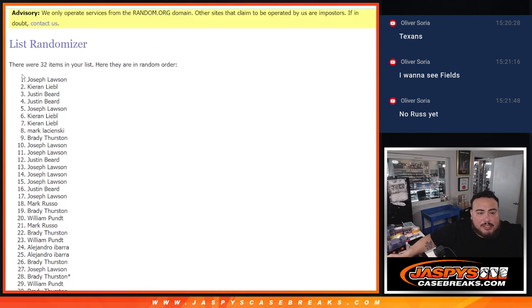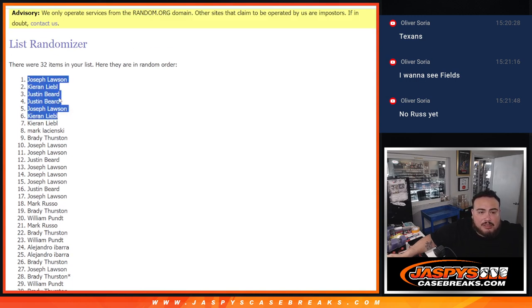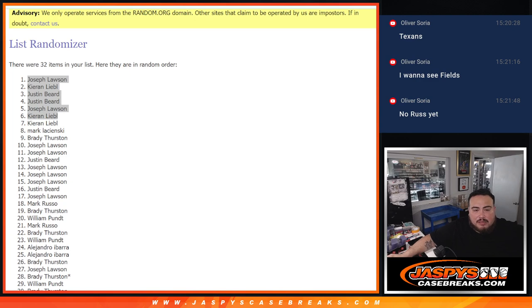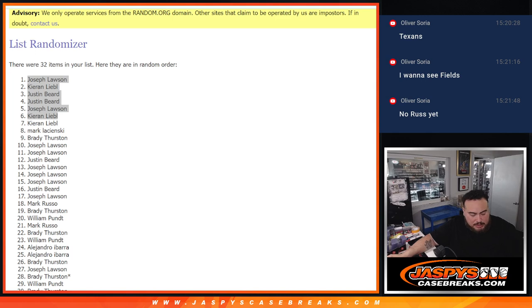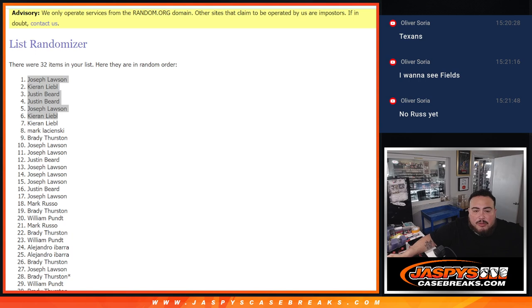There you go guys. Congrats. So again, now guys, like I said, we just have to sell six more straight up spots, but only to do one more filler guys. So let's get the next one going. Jaspys, casebreaks.com guys. Thank you.